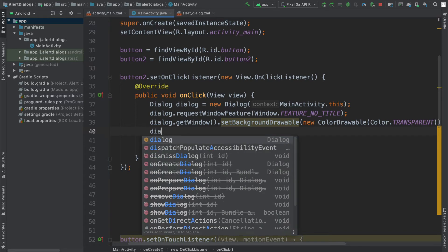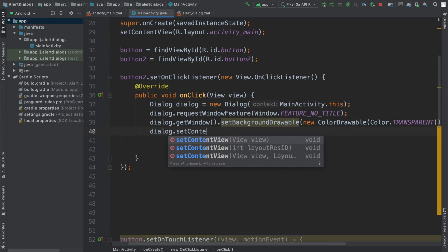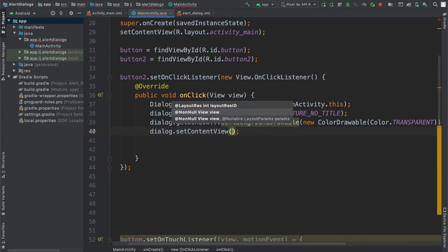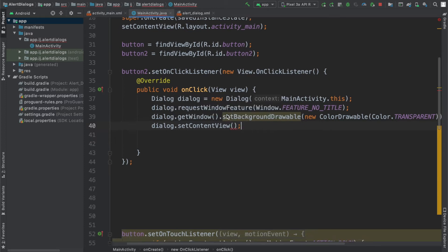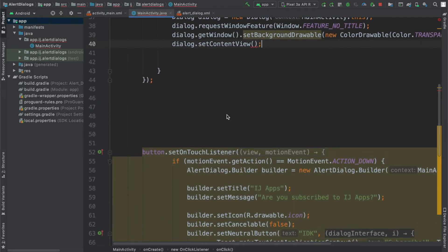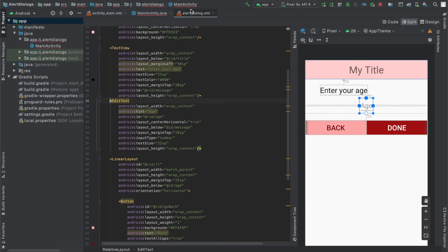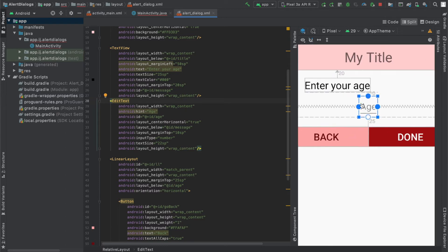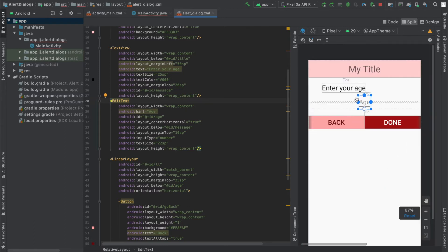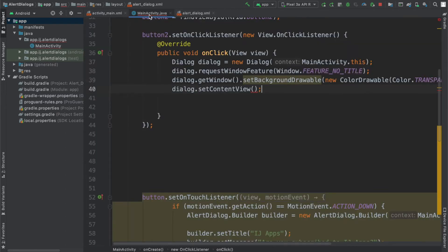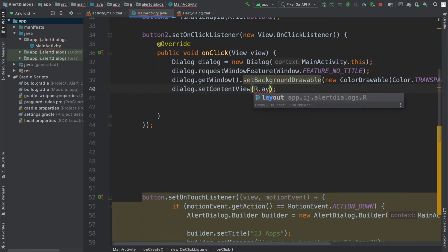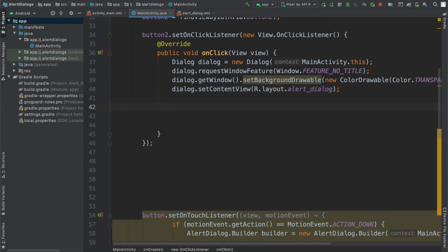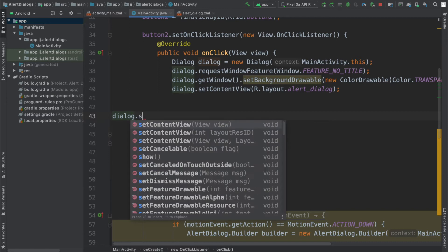And finally, the most important part is setting the actual content of our dialog because the thing that separates the traditional dialog from our custom one is the fact that we don't just have a title message and buttons. We can actually change what it looks like. Like over here, we have a red background and red buttons. We also have an edit text, which I don't think is something you can have in just a regular alert dialog. So I'm going to come here and say dialog that set content view layout dot alert dialog, which is the name of the layout file that I created. Finally, to actually display this, I'm just going to have to say dialog dot show.